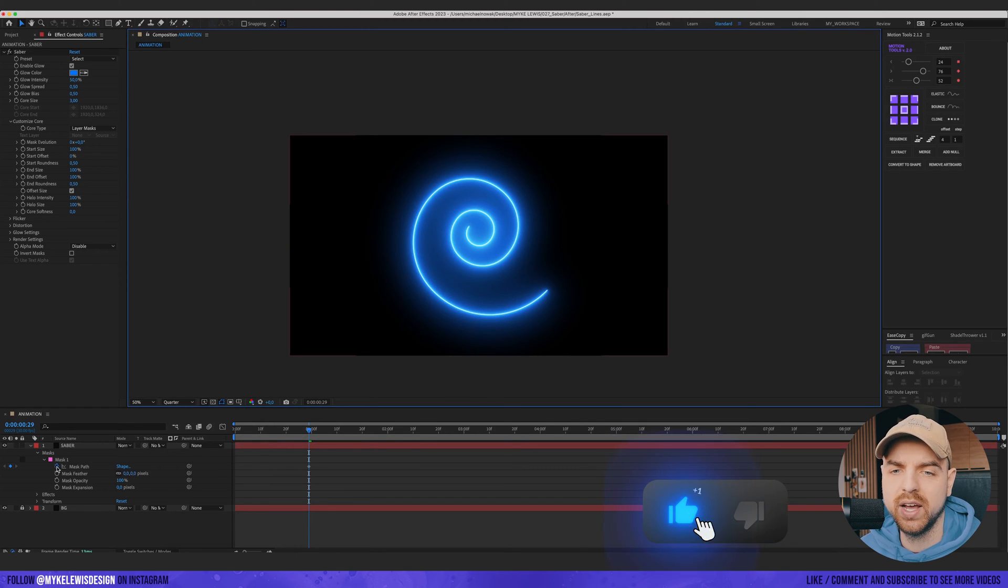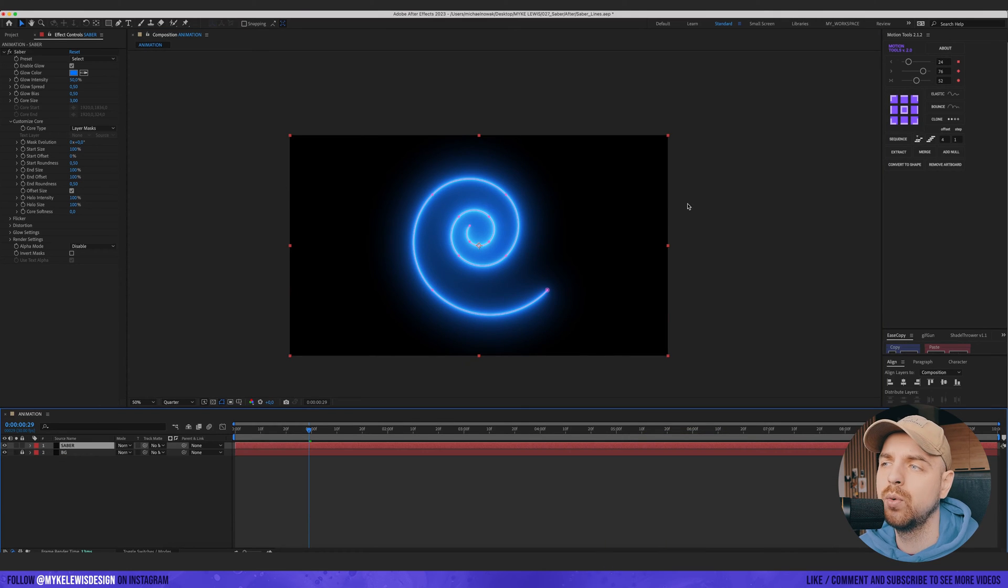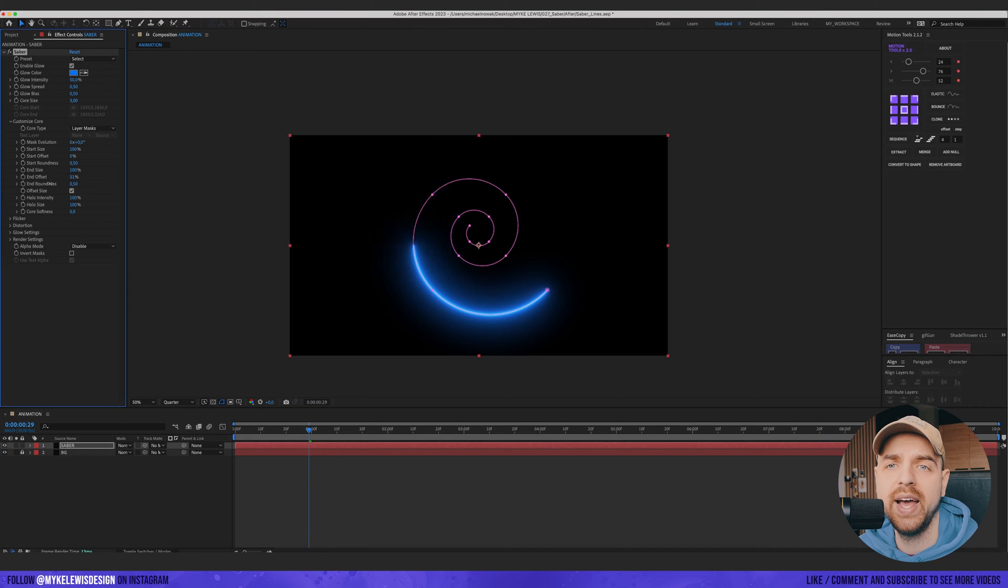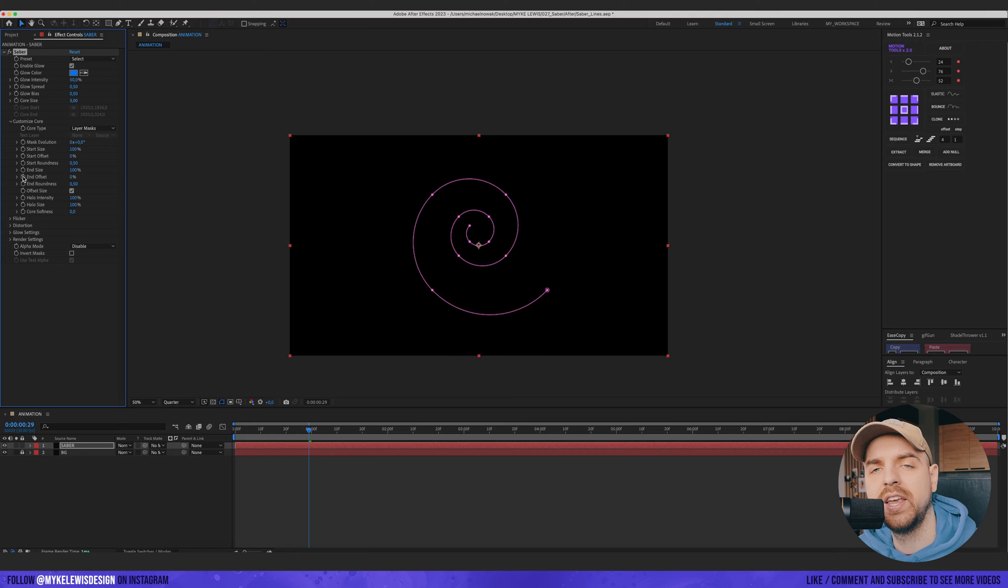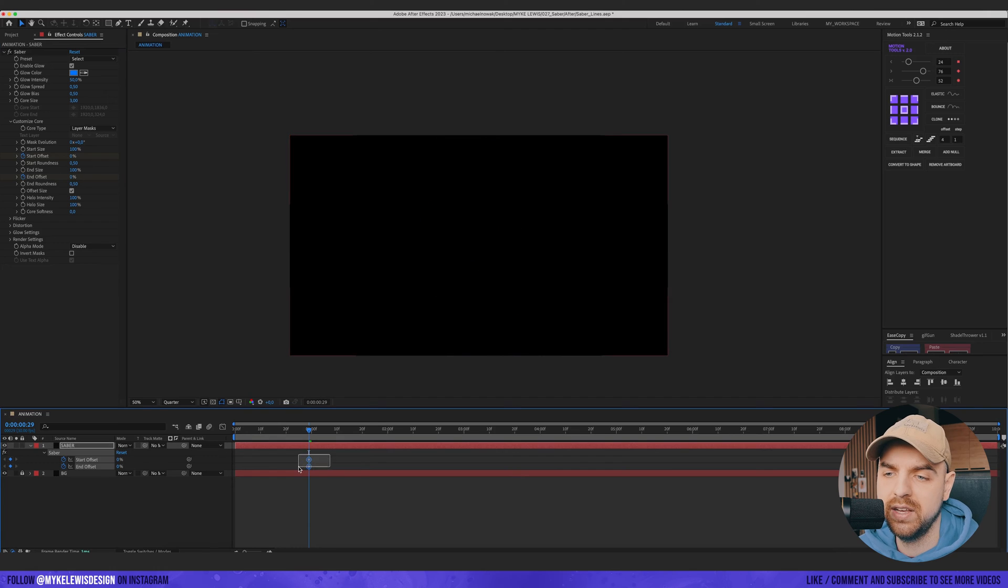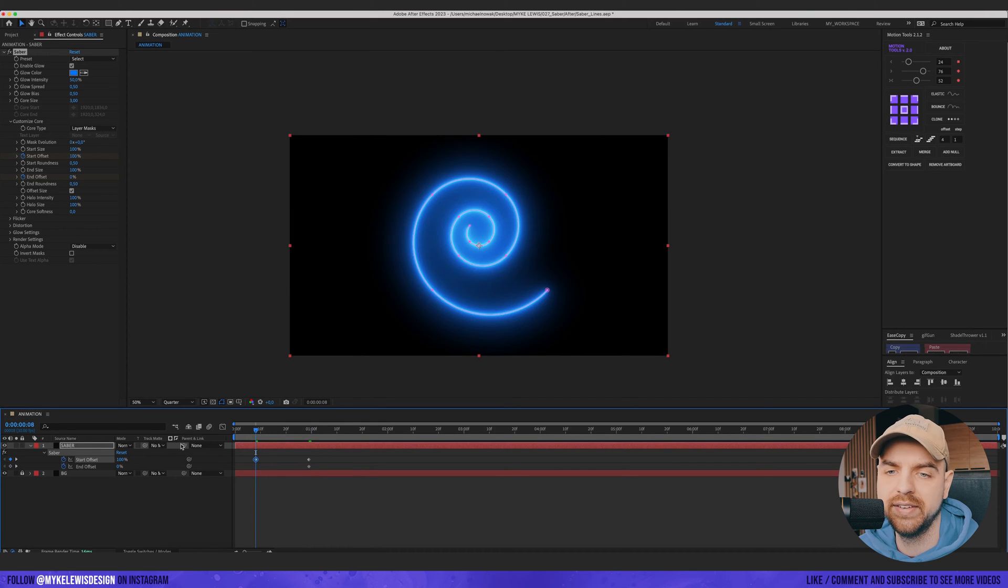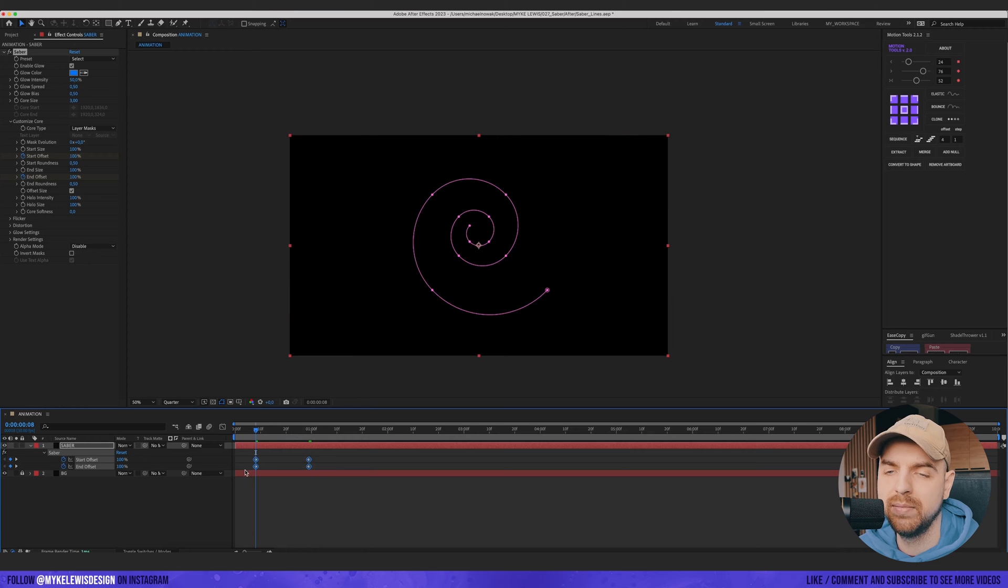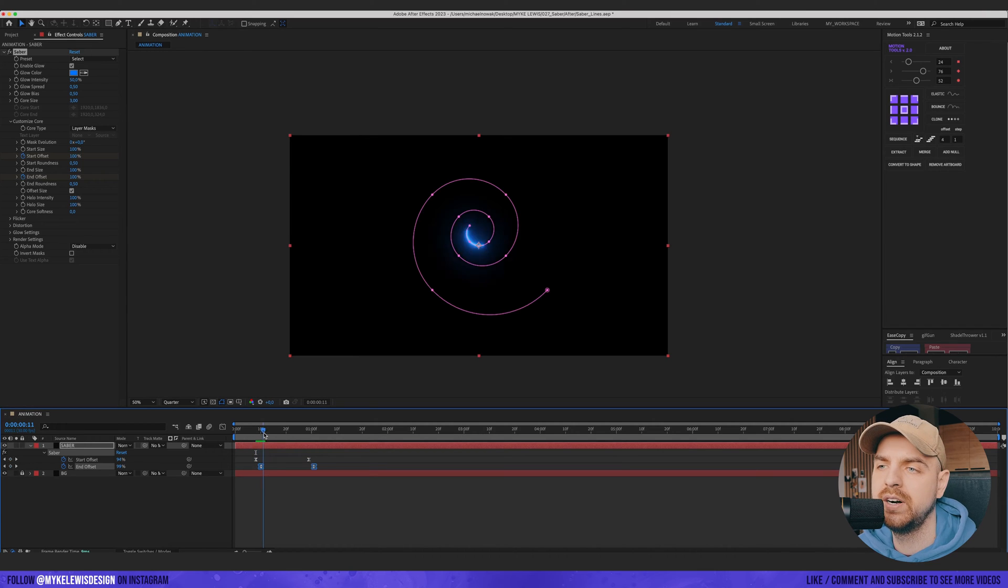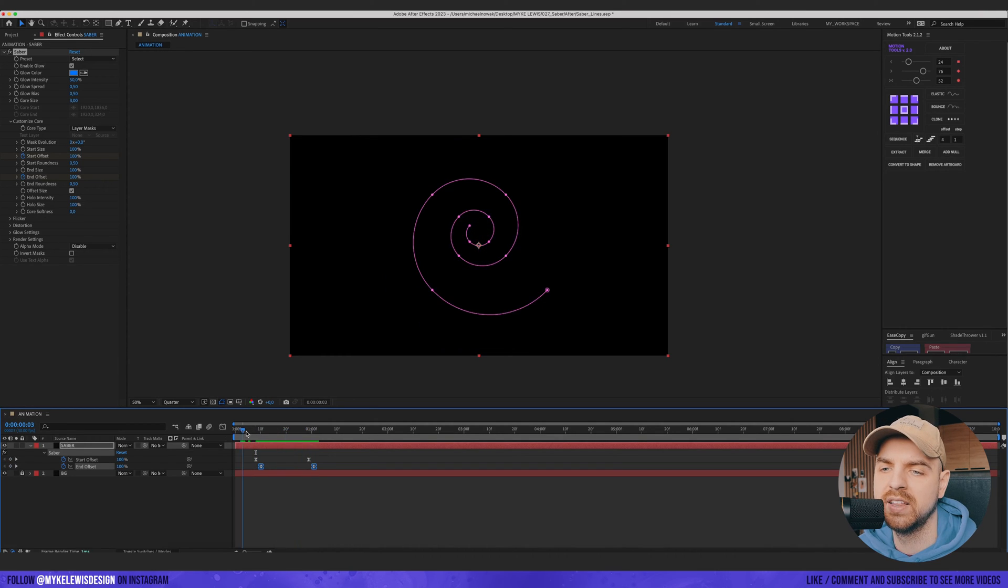And now we can reset those keyframes on Mask Path. And what we would like to do here is to play with End Offset and Start Offset. So I'm gonna put a keyframe on those two parameters. And then press U on the keyboard to see those keyframes. And here I'm gonna put 0% and here let's go with 100. Let's select those keyframes. Press F9 to easy ease those. And let's put those End Offset a bit further. And we should have something like this. It's really cool.